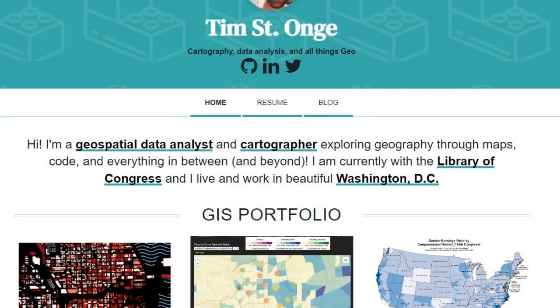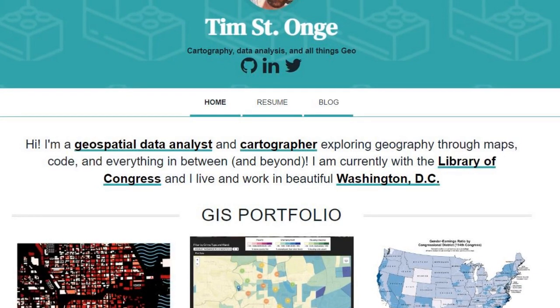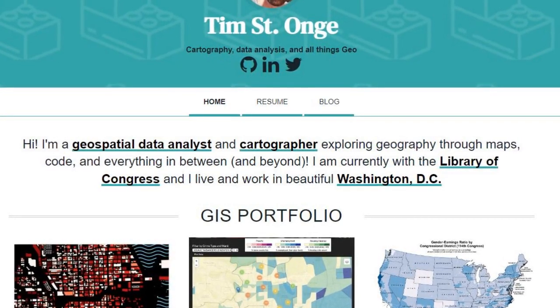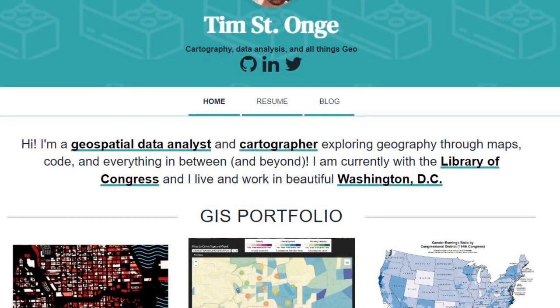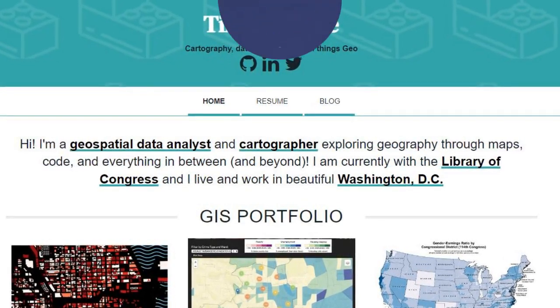Let's get started creating portfolios that show off our best skills and talents as GIS professionals.